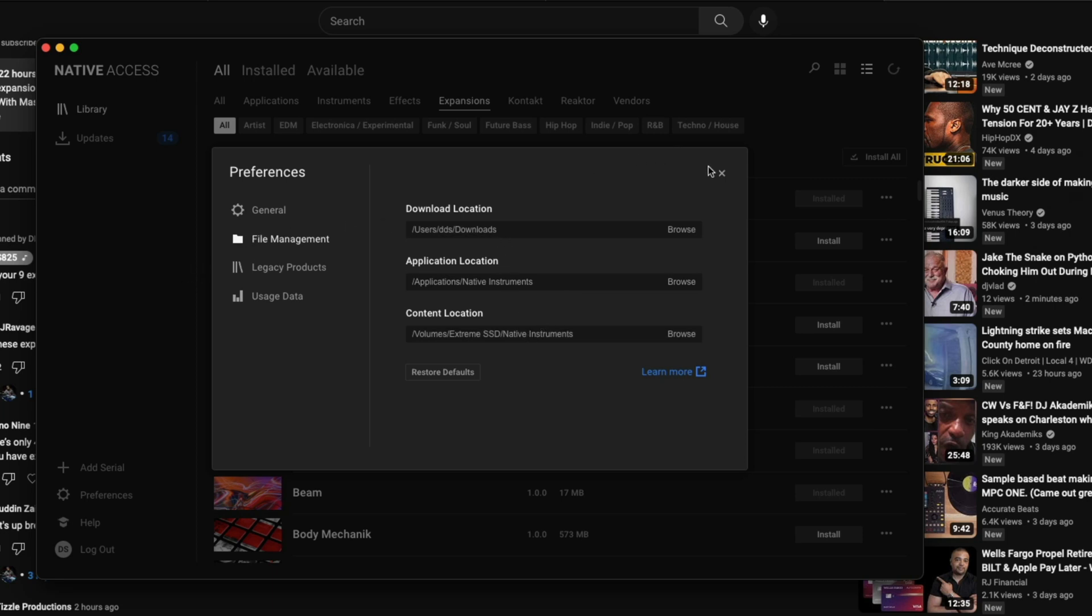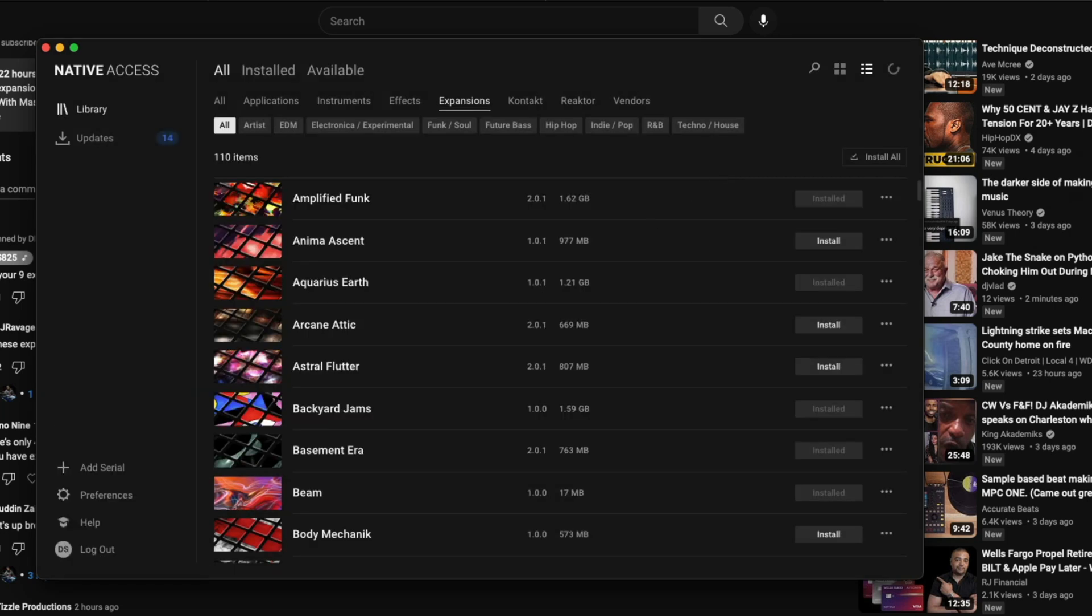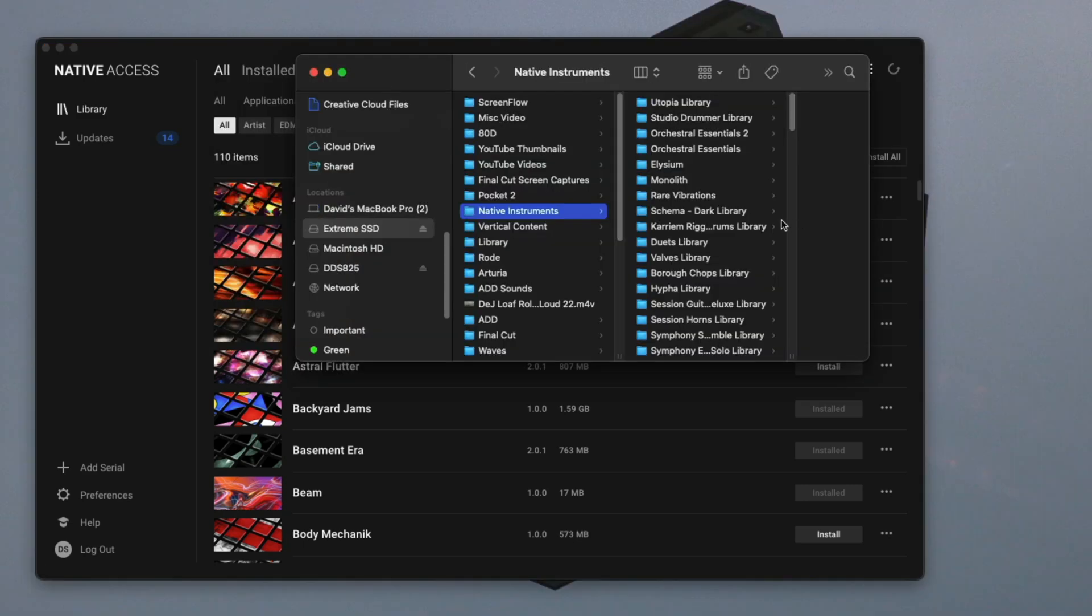So from there what you want to do is go to that location. So I'm going to pull mine up. Okay, so right now I'm in my Native Instruments folder and what you want to do from this point is go to your expansion.